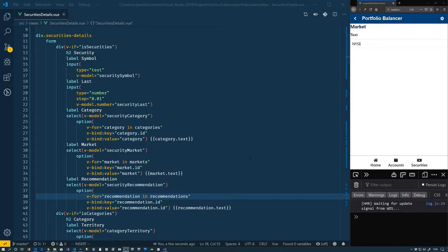Hello everyone, this is Christian Modics on Interactive, and in this video we're going to pick up where we left off. We have a way to show or know which object we're talking about on our security details page, but now we're going to display the properties for that object.